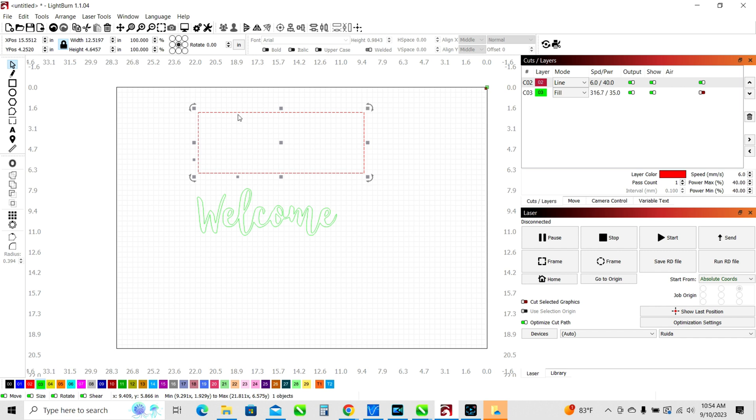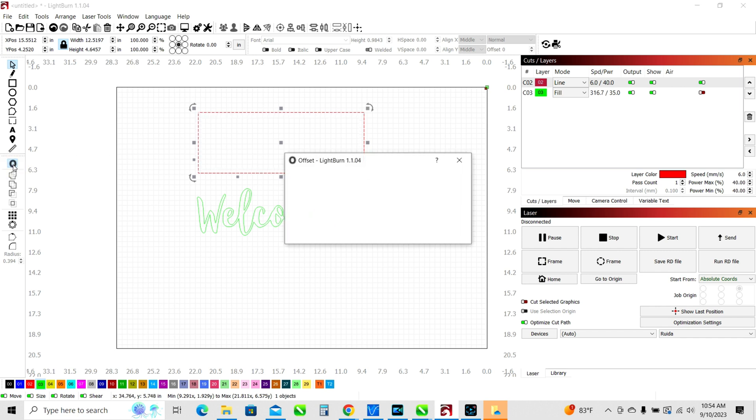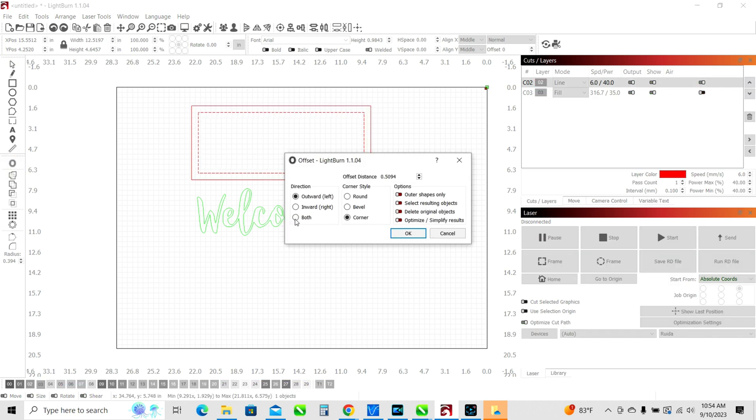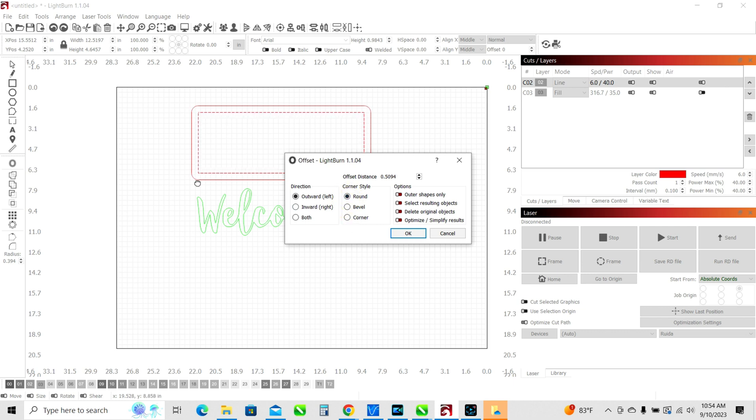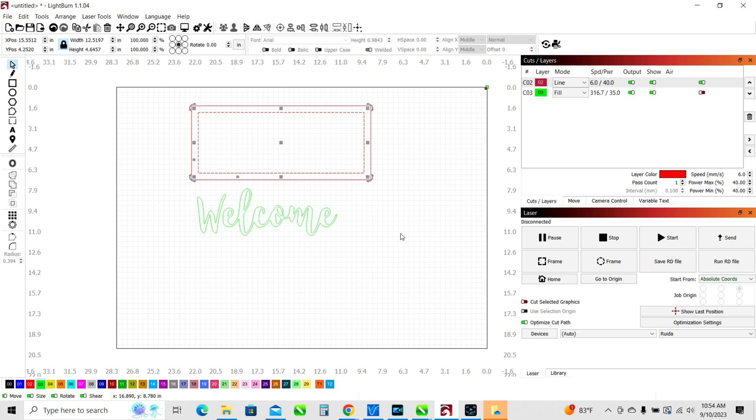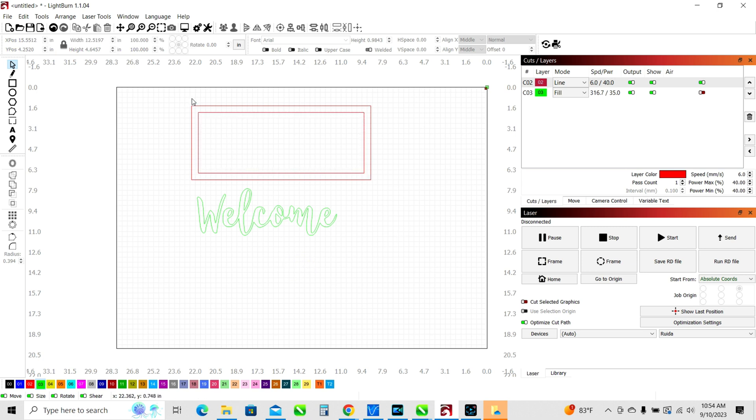We're going to take this and we're going to learn one more skill real quick about how to create a frame using an offset. So we've selected the rectangle and we're going to use our offset tool. And we're going to use an outward offset with a corner, a regular corner. You could choose a round corner if you prefer that look. We're going to do a regular corner and it's at about a half inch. So if we were to send this to the laser now, we would have a little frame cut out of wood and we'd have the word welcome engraved into the wood.